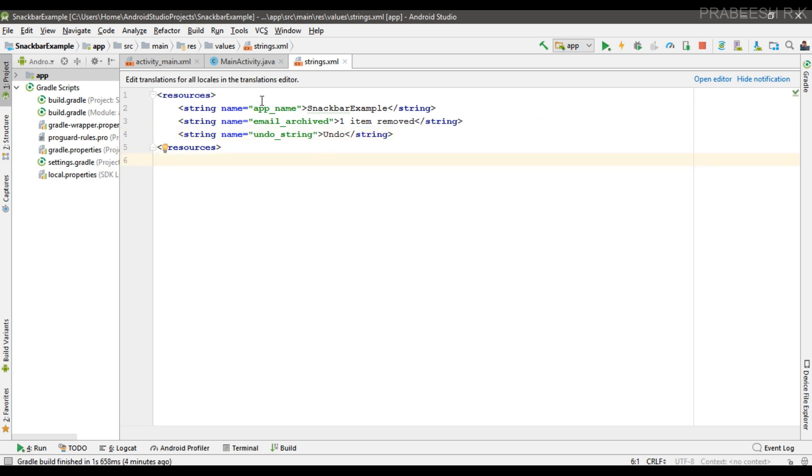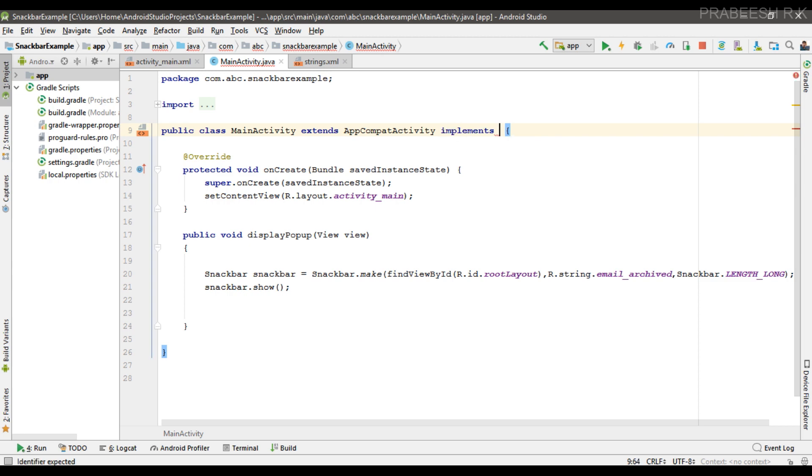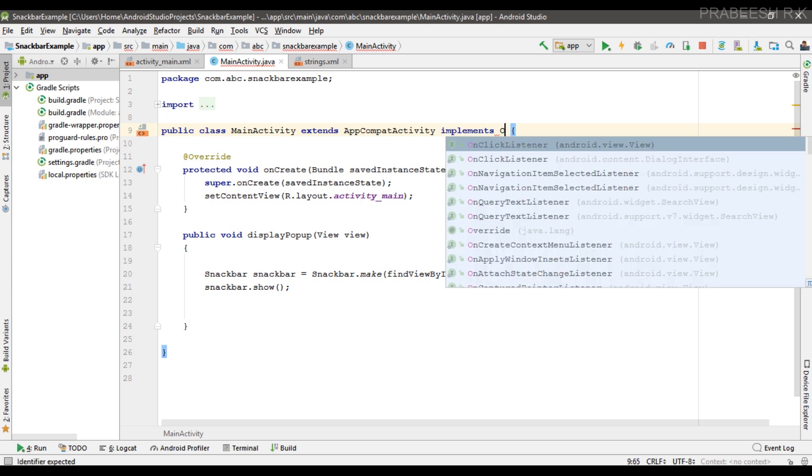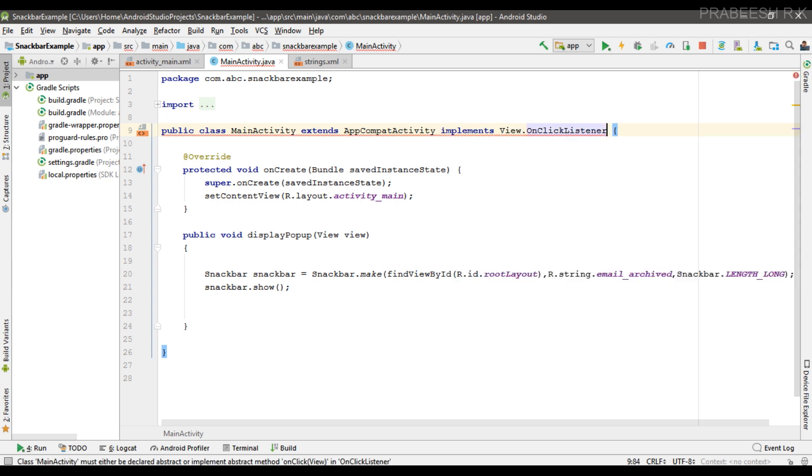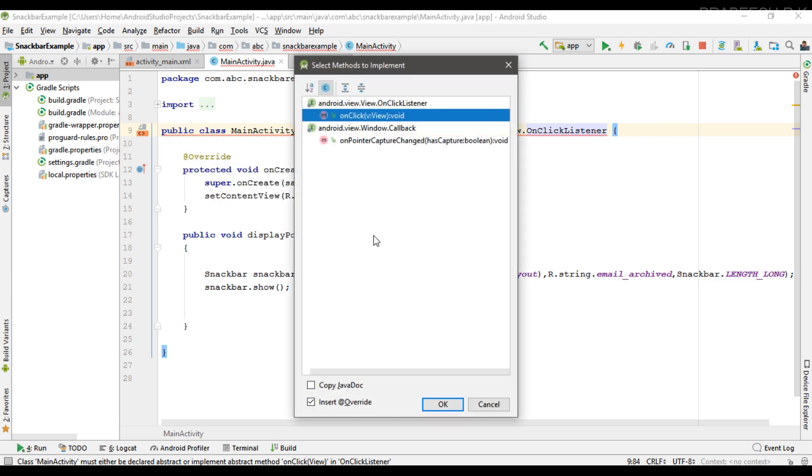Okay, now go back to MainActivity. So first here I am going to implement some interface, implement onClickListener. So implement the needed method, here we need only one method, onClick method.